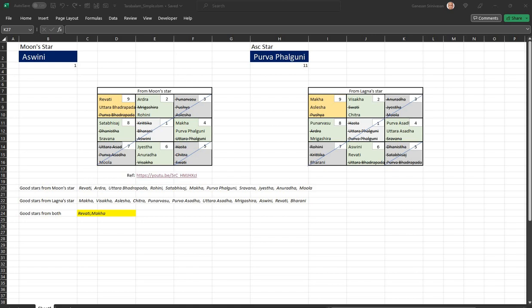Sri Gurubhyo Namaha. Namaste Friends. A friend of mine forwarded a video on Thara Balam as used by some naughty practitioners.